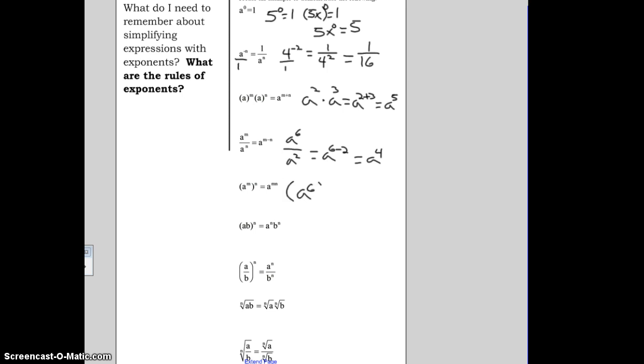Next we have power of a power. On this rule, you have parentheses, so you have A to the N to the Nth power. Here, we're going to multiply the exponents. So A to the N to the Nth power equals A to the N times N. For example, A to the 6th power squared is equal to A to the 6 times 2, which equals A to the 12th.